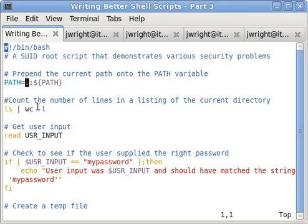The order of the directories in the path variable makes a difference. This is important because if a cracker has write access to a directory that's earlier in the search order, like your current directory, they may preempt the standard directories like bin and user bin that may be harder for them to gain access to.